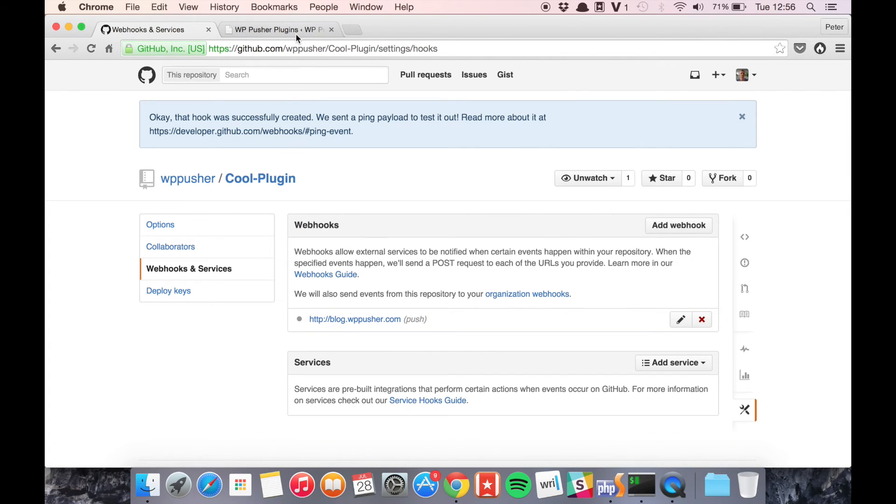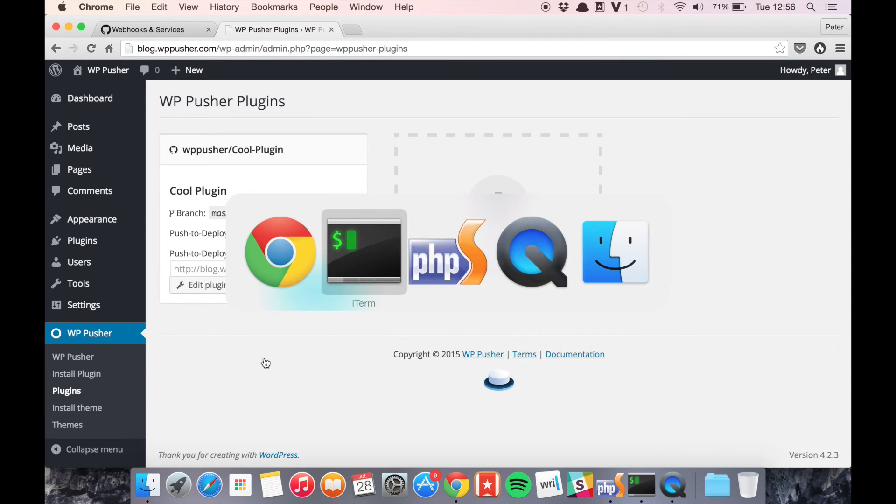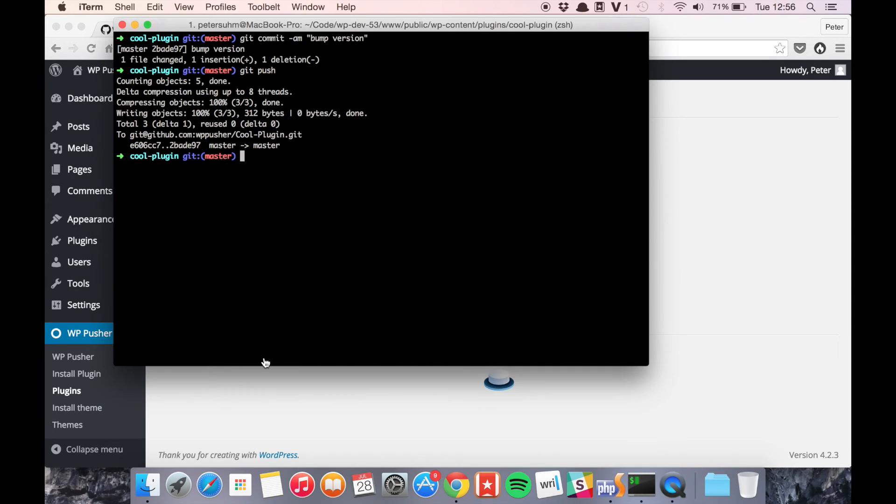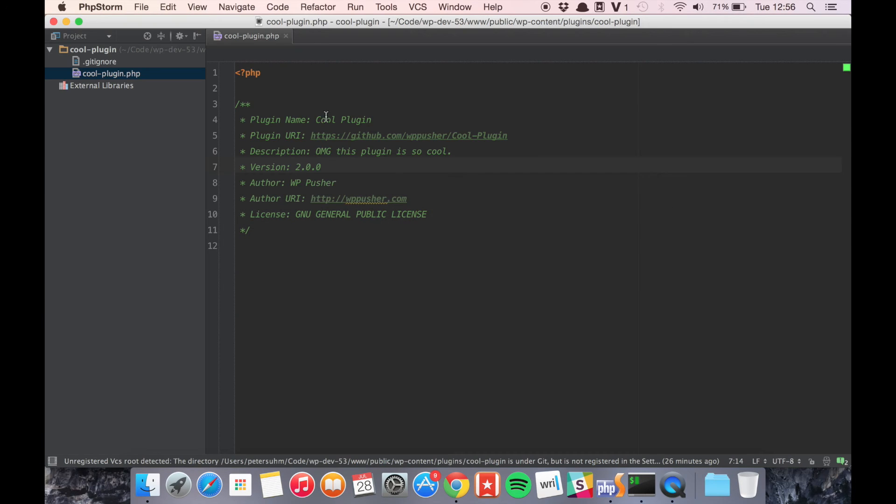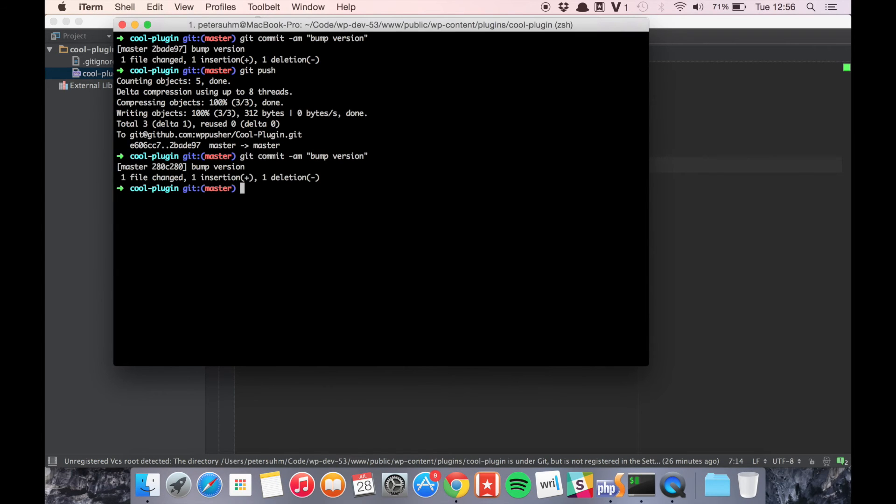And now that this is set up, every time we make a change the plugin will be updated. So let's go ahead and bump the version one more time and commit it and push it.